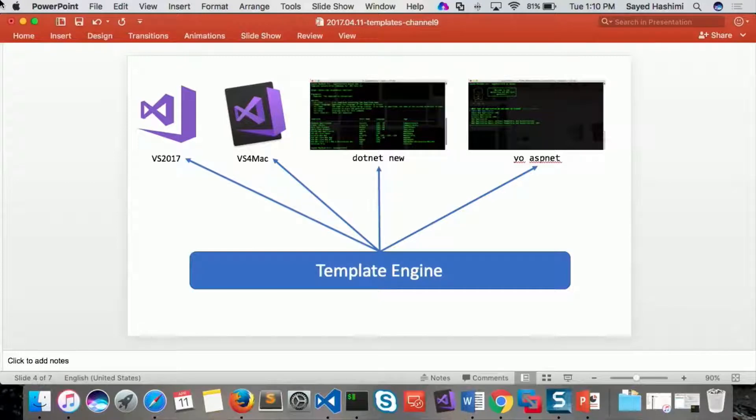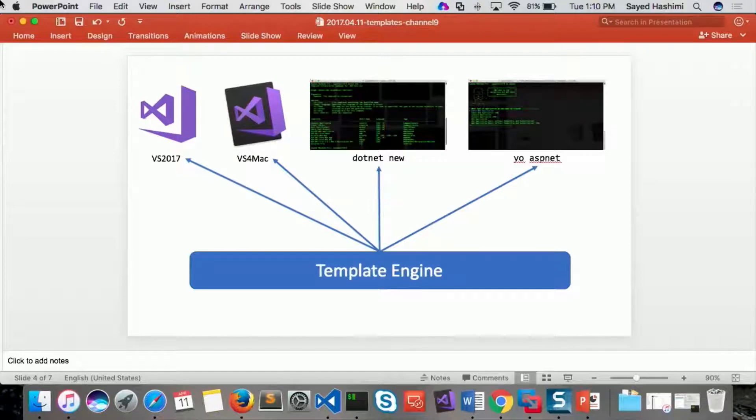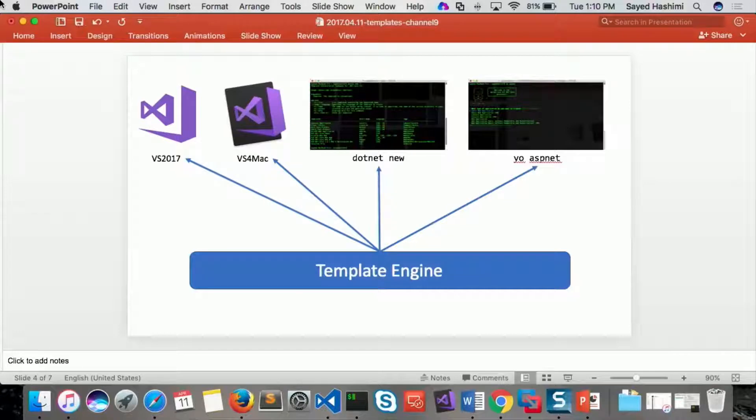And right now, we've plugged in the template engine into .NET New, and my team's working on plugging it into Visual Studio. And then hopefully, at some point, we'll then get the integration for VS for Mac, and community members working on the UASP.net side of the house as well.